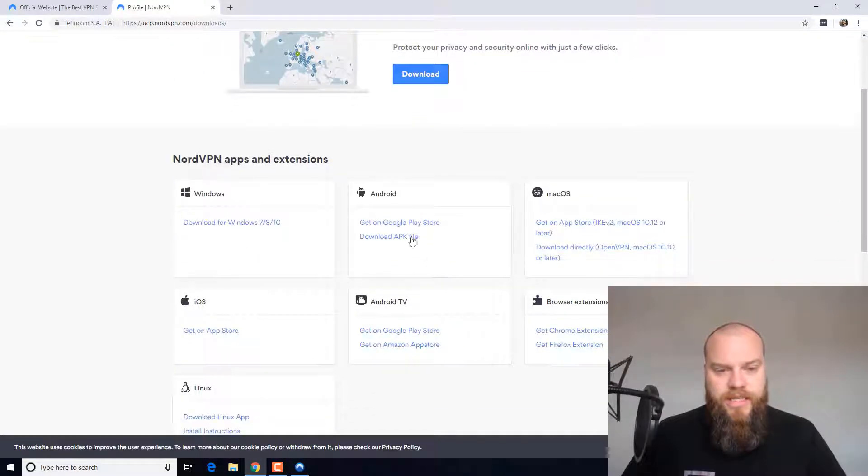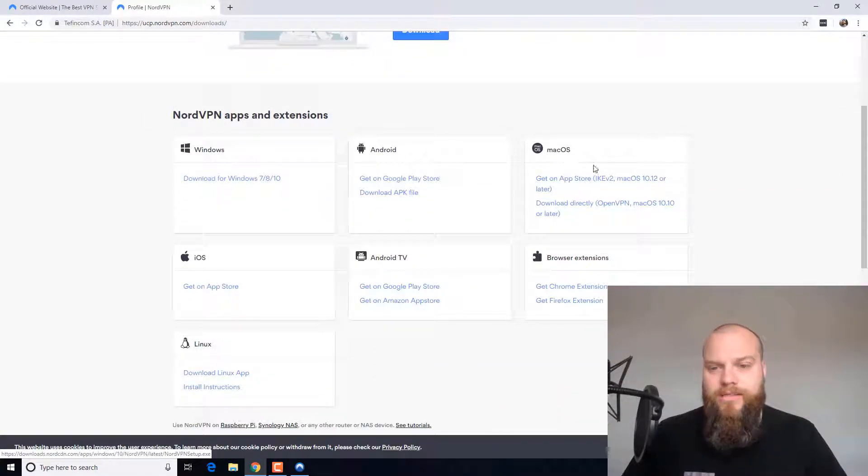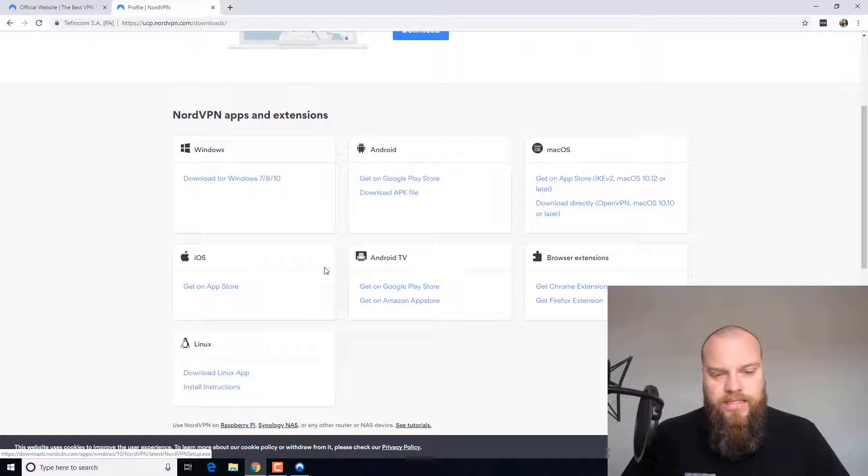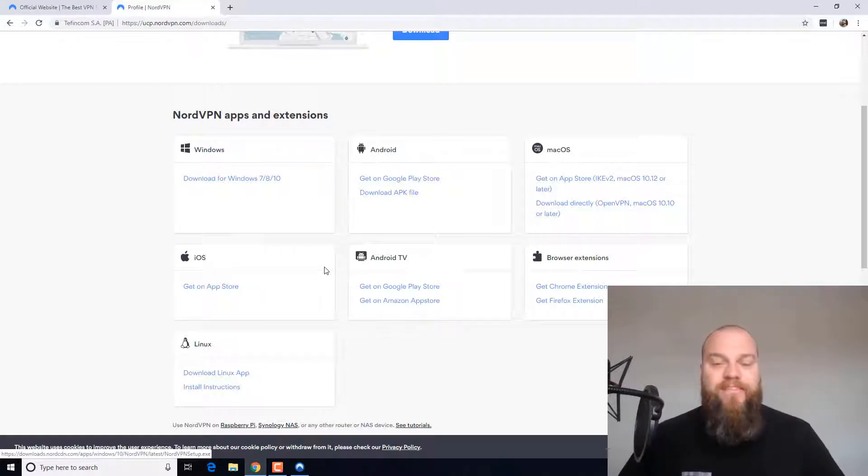And just while that is installing, you can see this can be used on Windows, Android, Mac, iOS. So it can work on your phone, your tablet, everything.